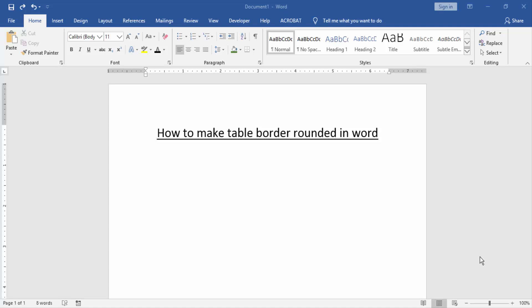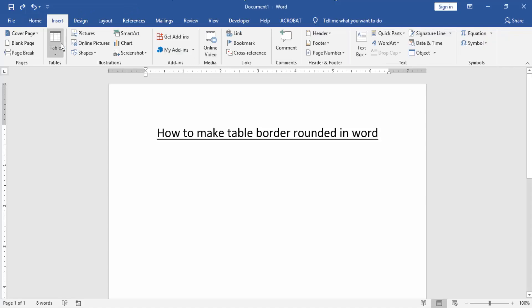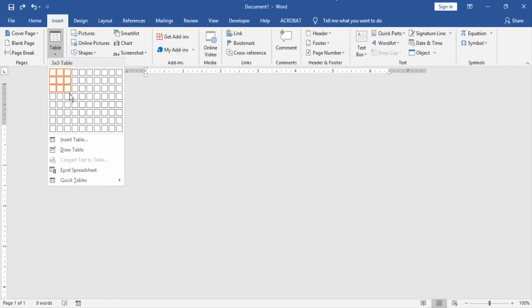Then we create a table in this document. Go to the Insert menu and create a table.